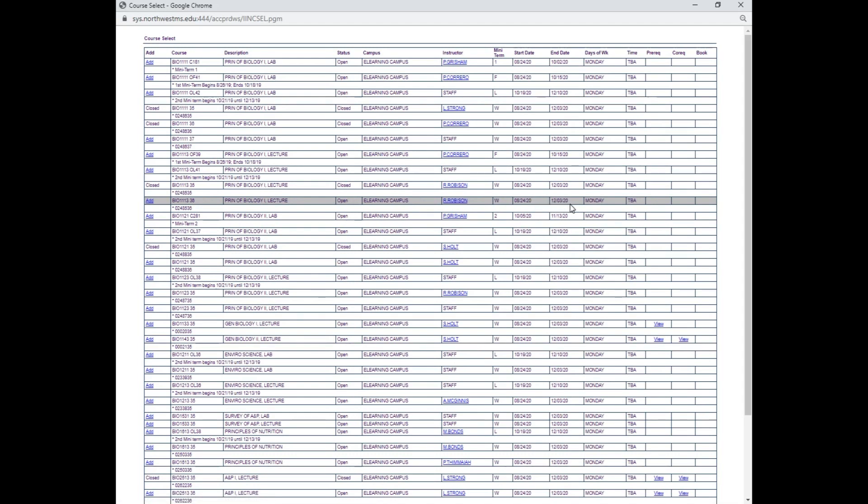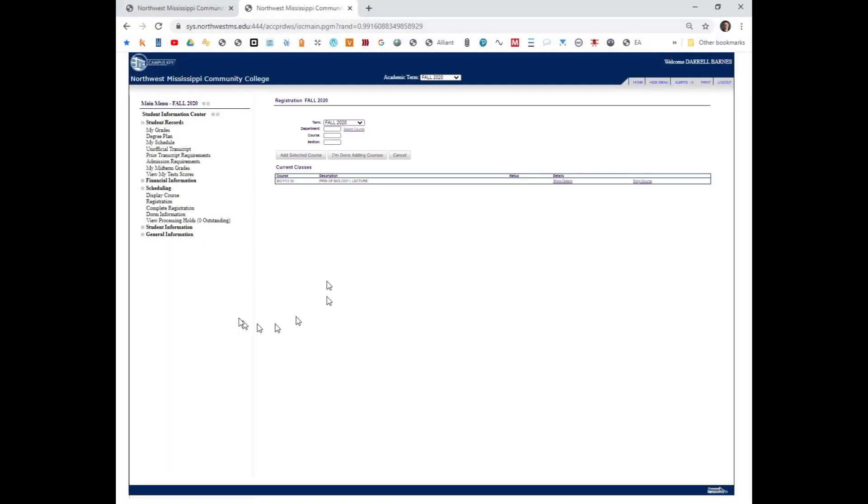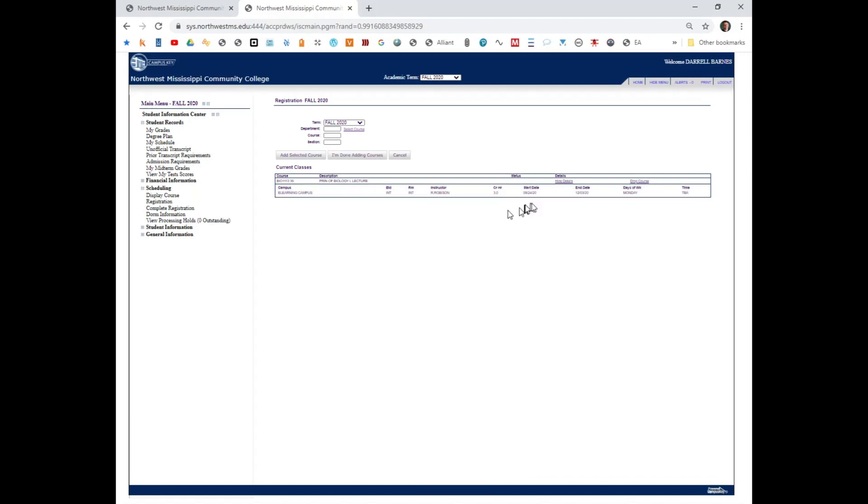824, 1213. Mr. Robison, I can add this one. I'm going to click add. Once I click that, I can show the details. Notice that I have an internet class that goes from 824 to 1213.